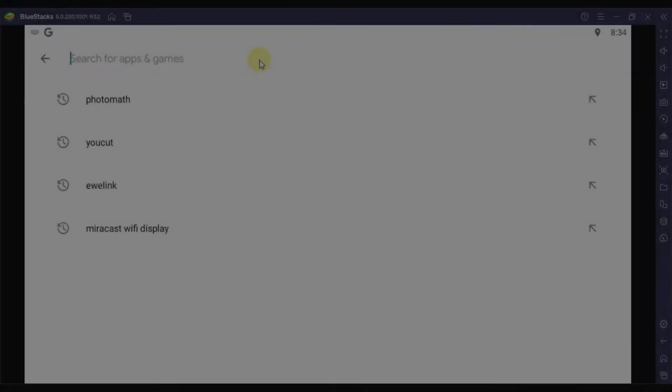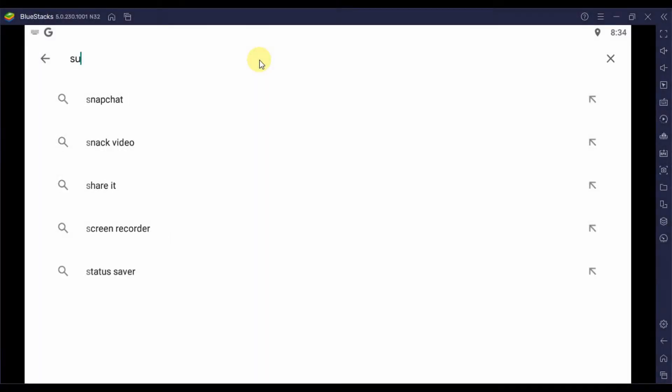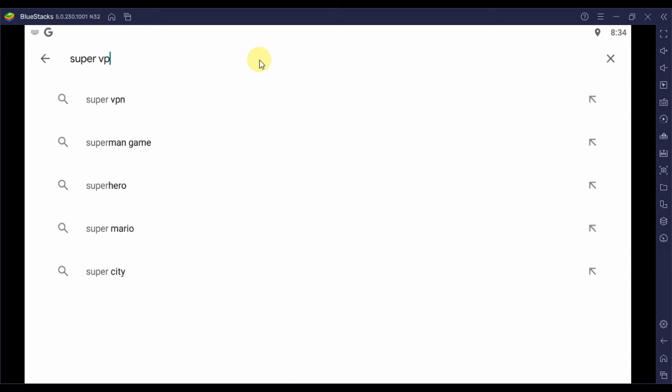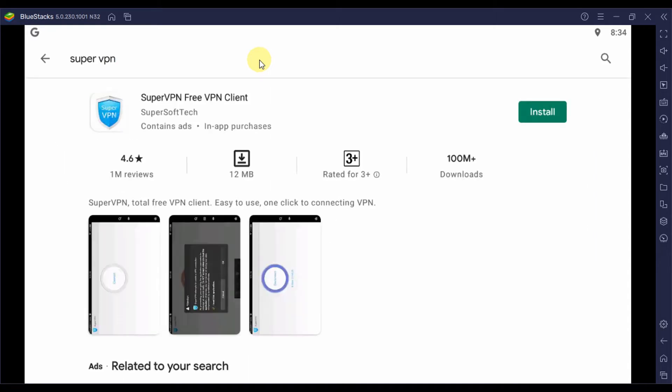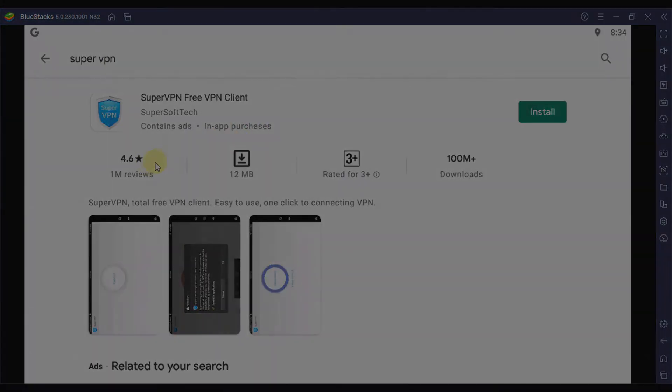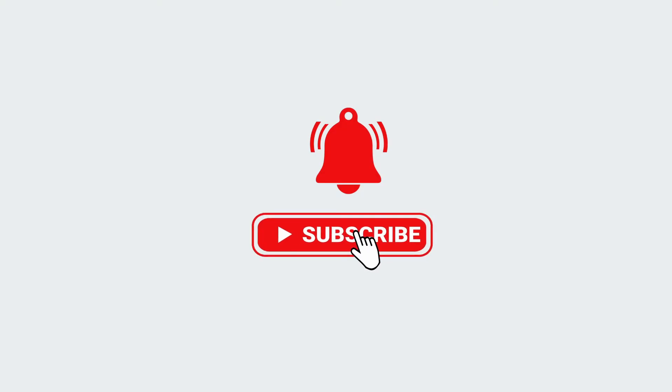Hi guys and welcome to our channel. Today we will be talking about SuperVPN for PC. I will guide how to download it for your PC running Windows or Mac OS. So don't forget to subscribe to our channel for more videos and updates.